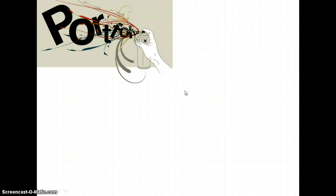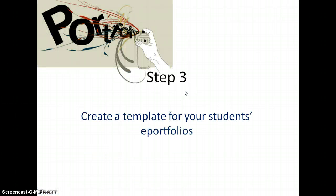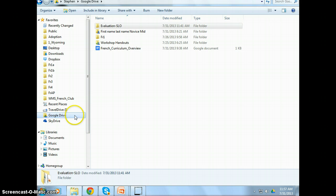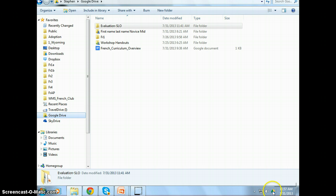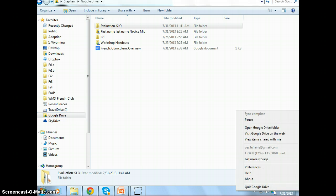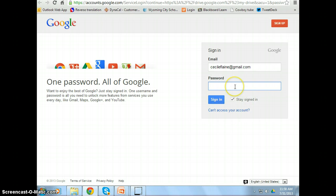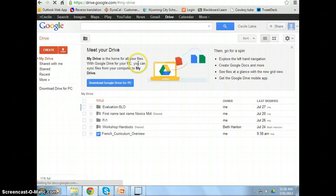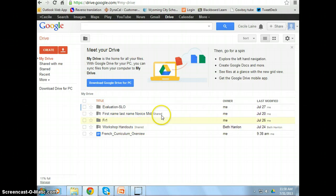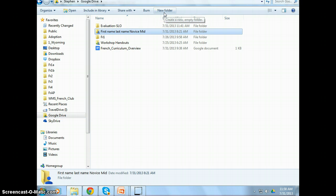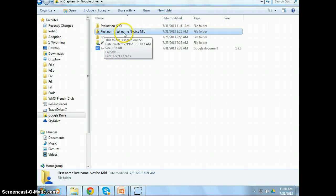So step three, you're going to create a template for your students' ePortfolios. You want to create the template on your computer under Google Drive. So here it is. Also notice it has installed a little icon right here. If you click on it, it can open Google Drive folder, which is where I am right now. It can also open the Google Drive on the web. And you would have to log on to do that with your newly created account. So here is my Google Drive on the web. And here is my Google Drive on my computer. So on my computer, you can create a new folder. And what I've done is I've called it first name, last name, novice mid. So this will be my level one portfolio.